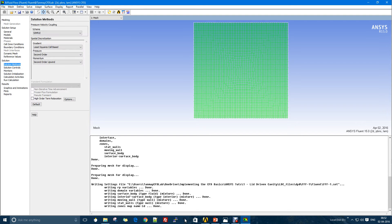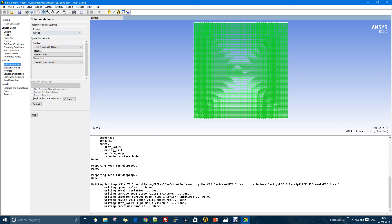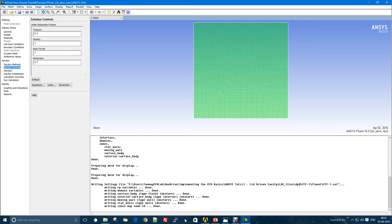In the solution method we have the SIMPLE method, which is very popular, and I'm pretty sure your teacher might have told you about this. I'll just check the solution controls. These are the under-relaxation parameters, so we play with these parameters when our solution diverges.